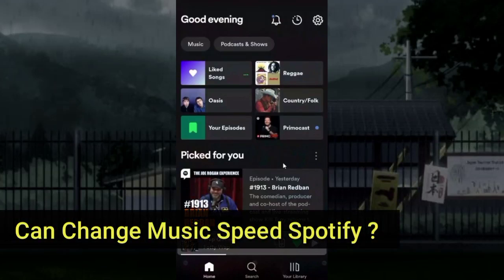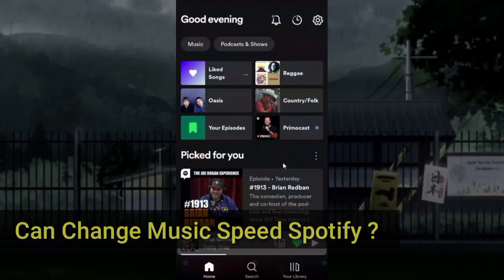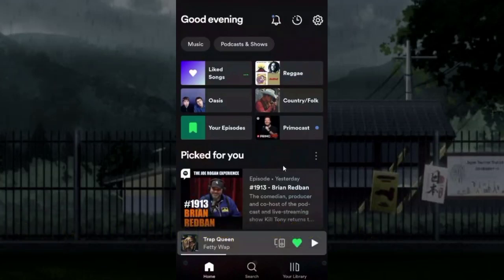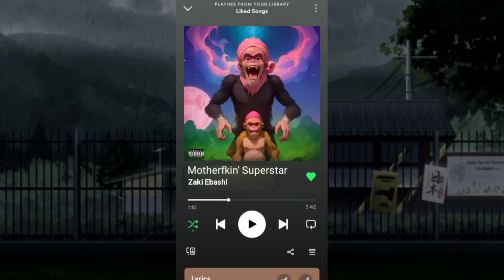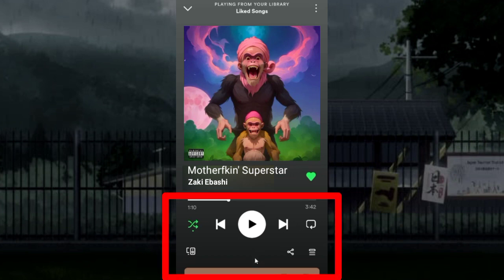We see if it's possible to change music speed on Spotify or not. As I open the Spotify app and play any music that I want to speed up, there is no option to speed up the song.